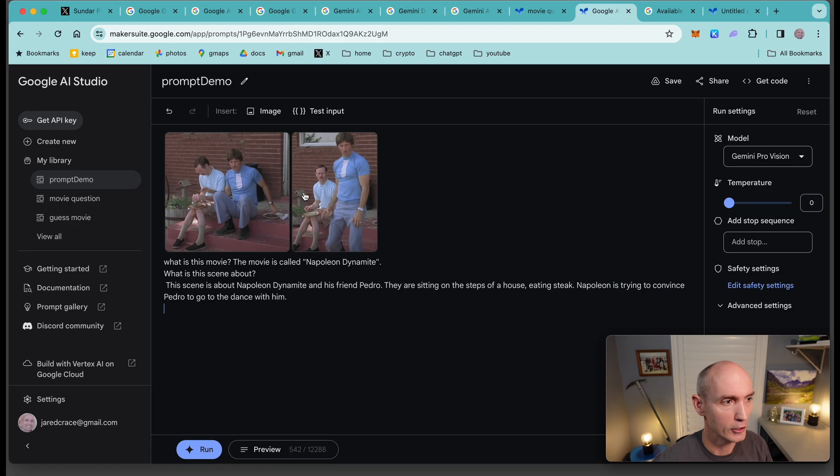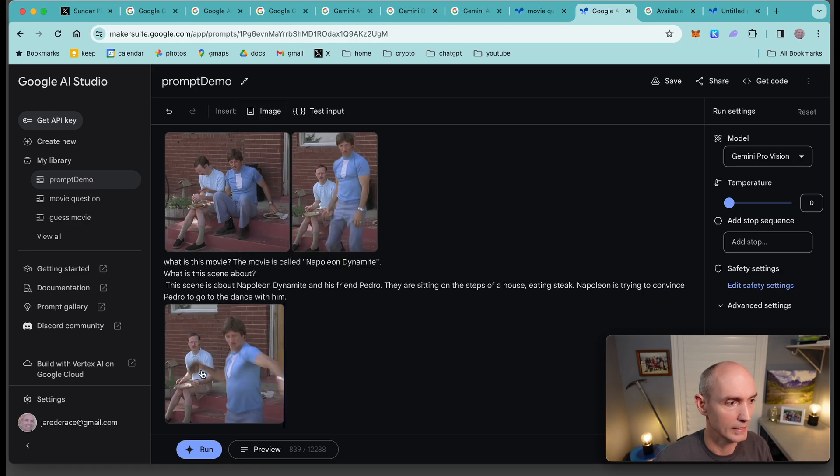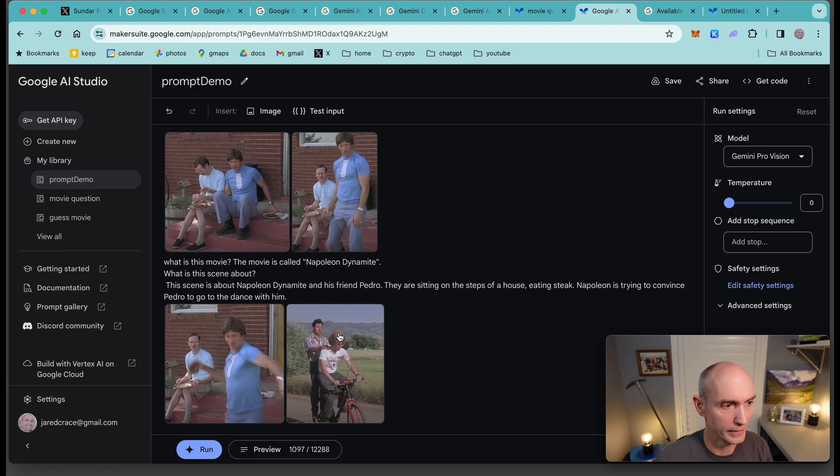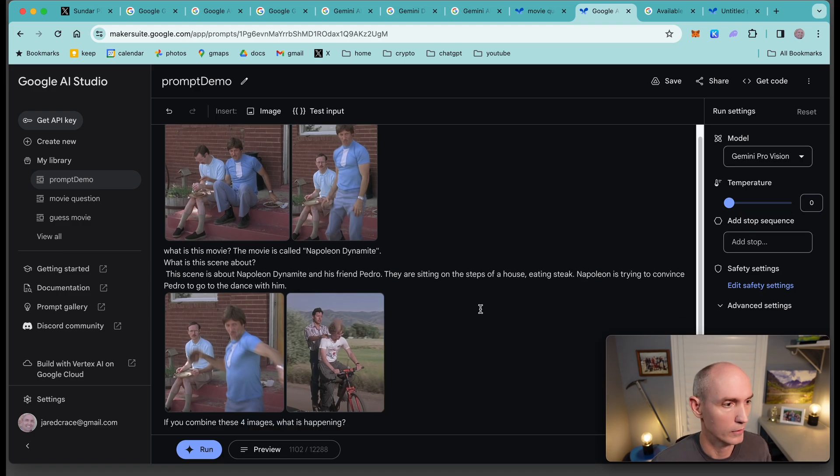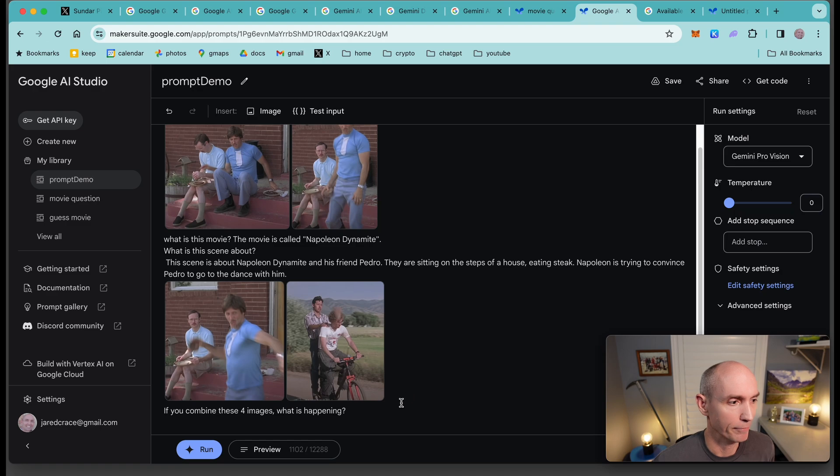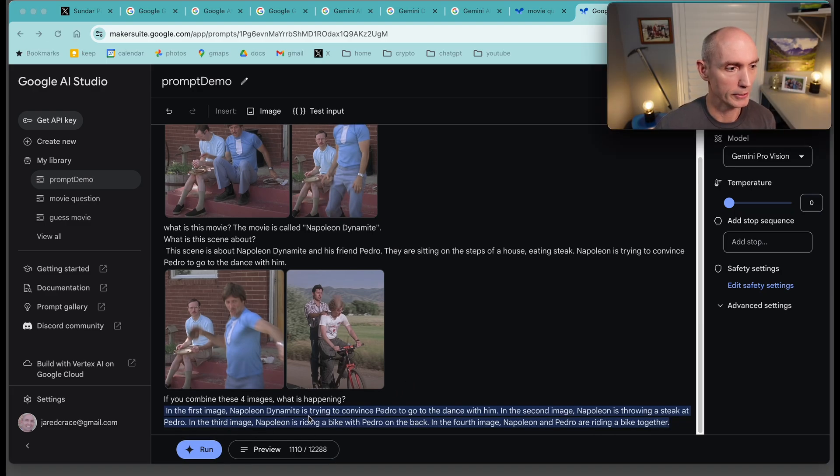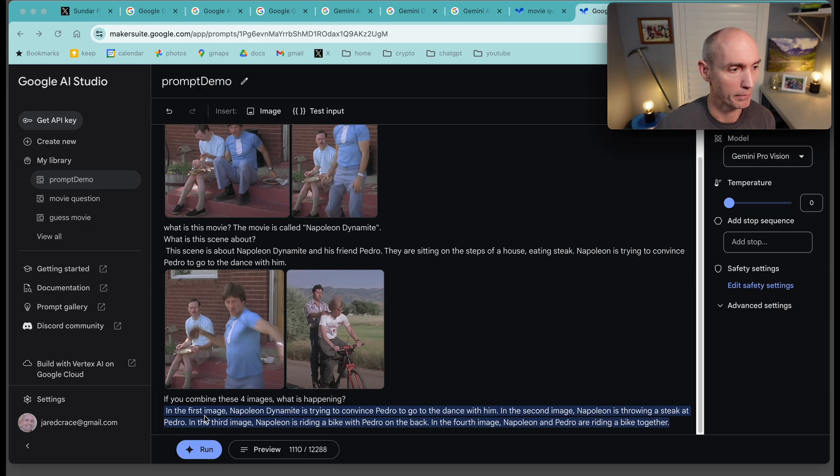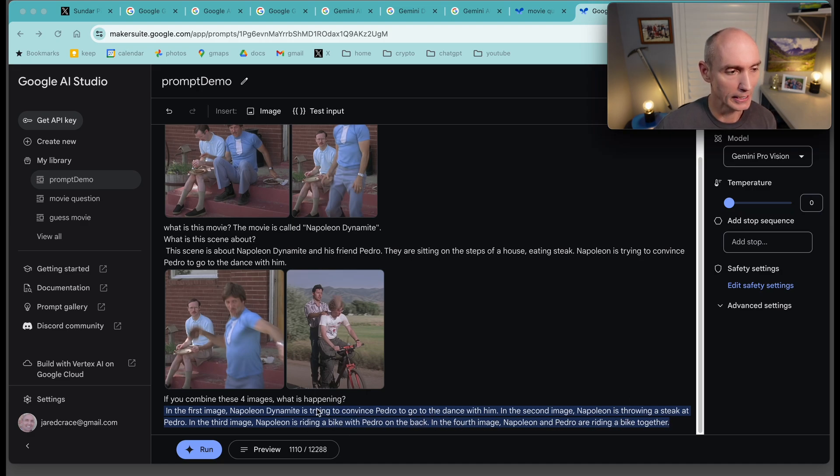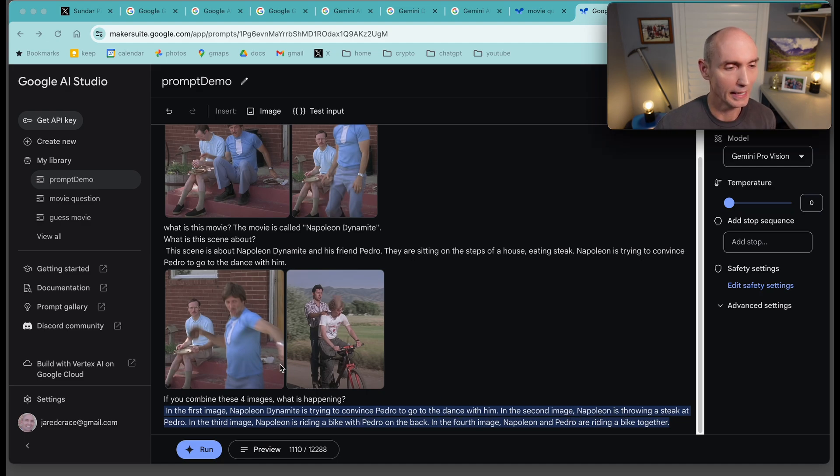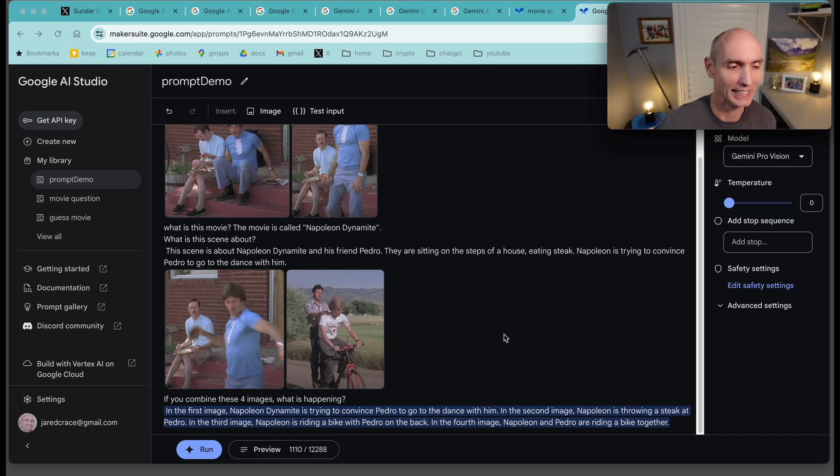Let's send it two more pictures. This is, he's got the stake in his hand. And then here is the stake flying into Napoleon's face. So now we're going to ask it, if you combine these four images, what's happening? It says in the first image, Napoleon is trying to convince Pedro to go to a dance with them. The second image, Napoleon is throwing a stake at Pedro. Third image, Napoleon is riding a bike with Pedro on the back. And the fourth image, Napoleon. I guess it did explain what was happening in each of the pictures. It kind of got this wrong, but anyway, kind of a fun example to see if it could determine the stake being thrown in his face.